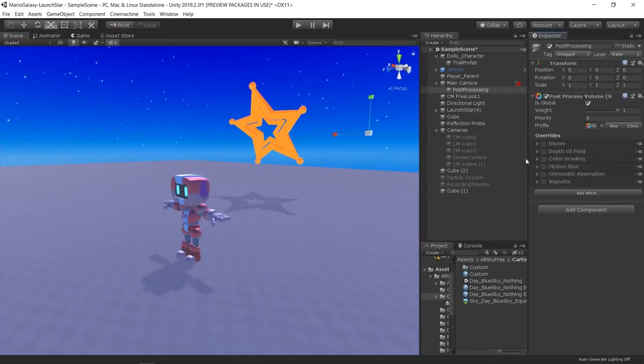And finally, I added some post-processing to the scene like bloom, depth of field, and color correction.